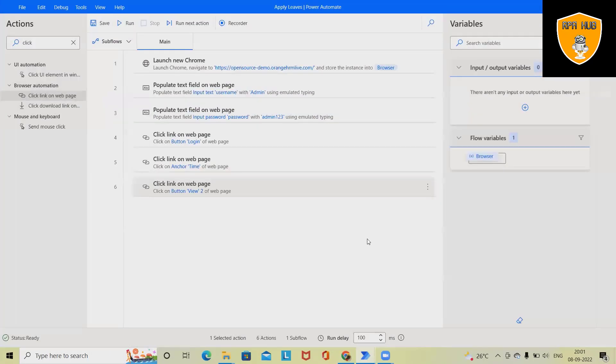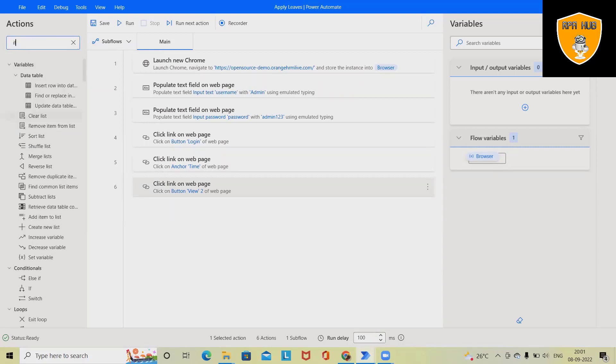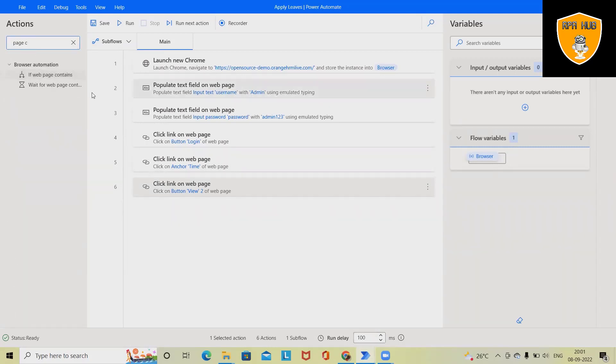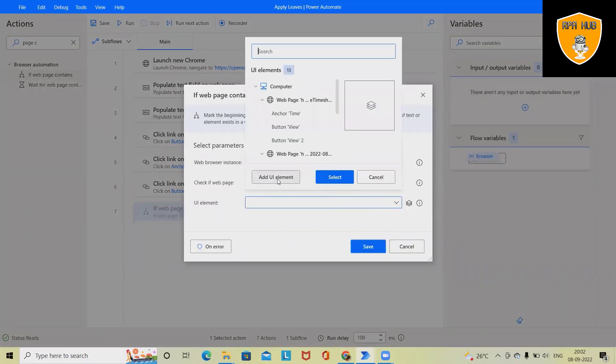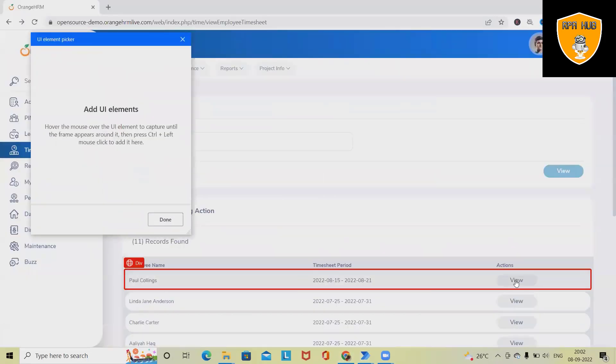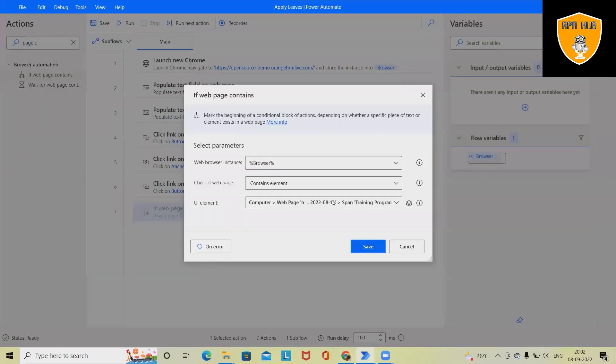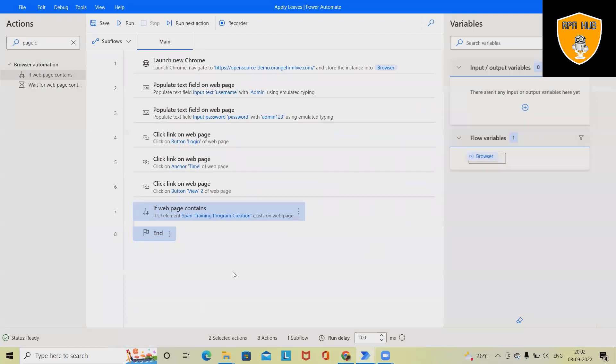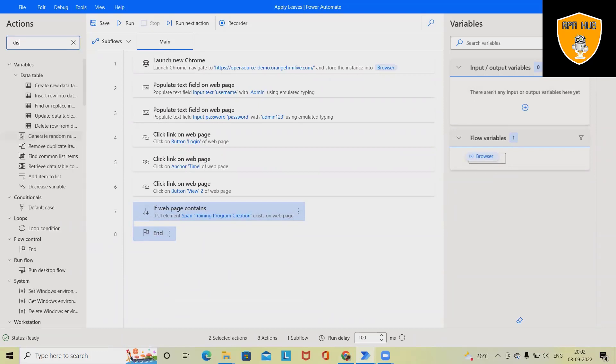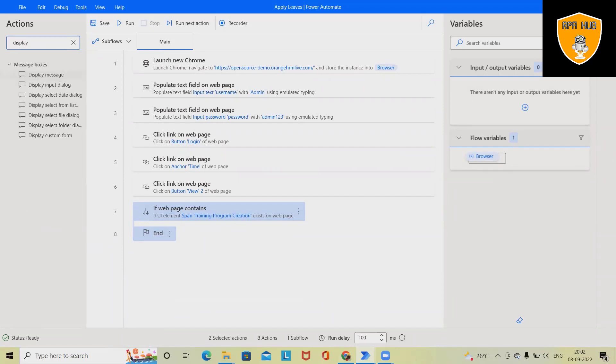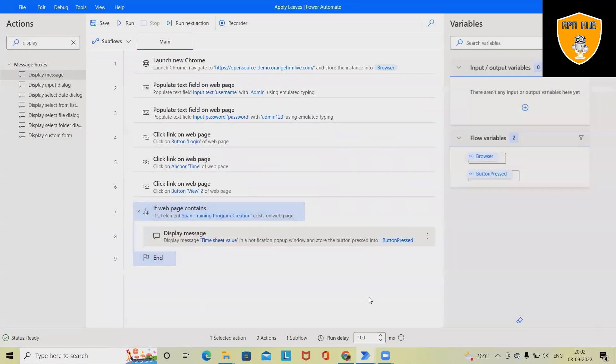Now we want to capture the screen detail. If page contains element, we can add this element. After that, we'll add Display Message. This will display a message box. I'm just entering the random text here - 'timesheet value' - but we can also add any username as well. Now save this flow.